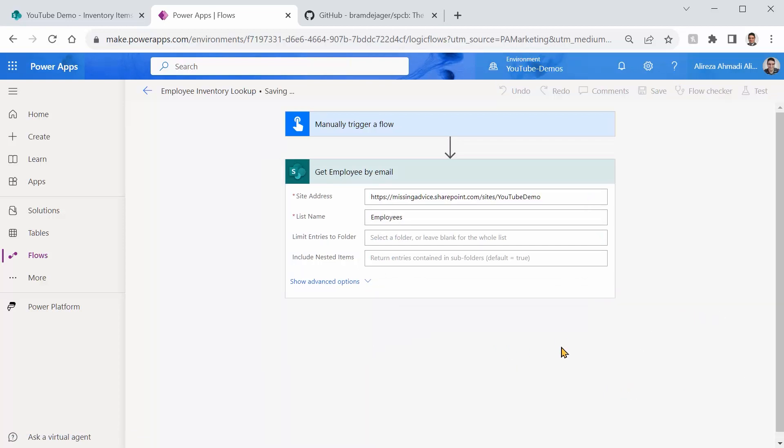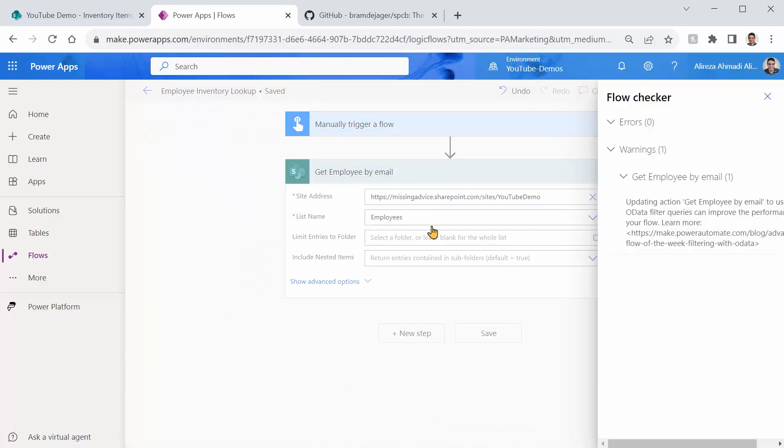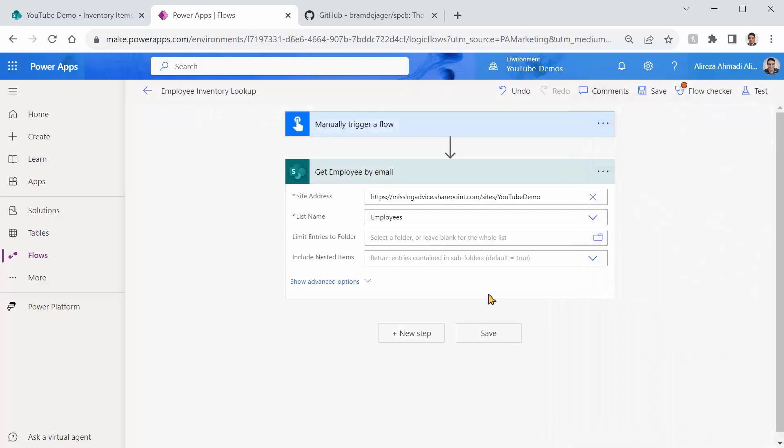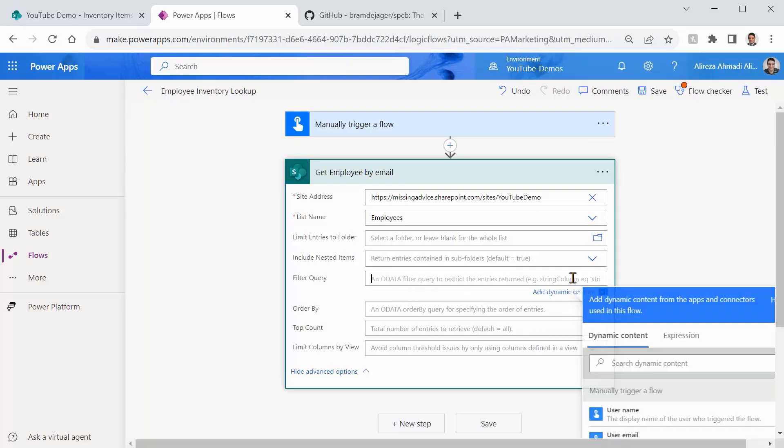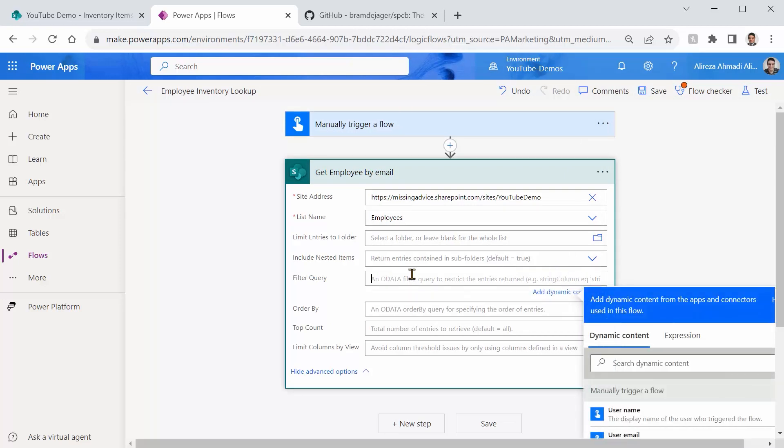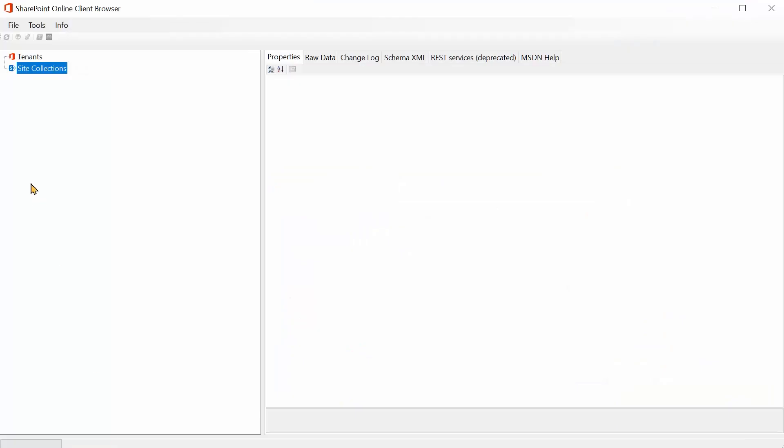As soon as you save it, it will complain because Power Automate doesn't like to bring all the items in a SharePoint list. It says, you know what? There is something called OData. You better use it. Sure, I got it. We want to use it. So I click on Show Advanced Options, Filter Query. Now we need the field name to use it in our filter query, and that's where we go to SharePoint Online Client Browser.